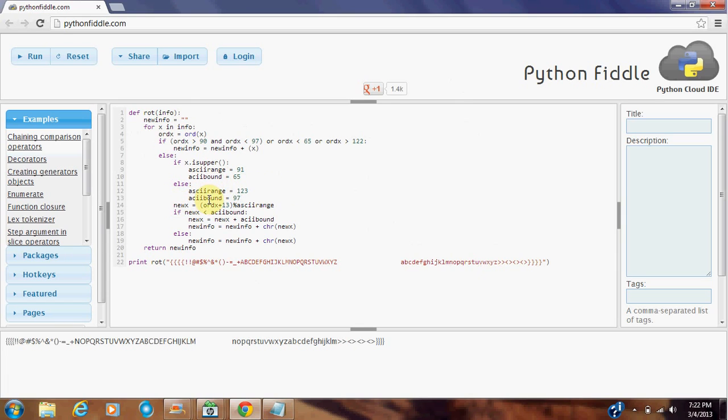After we get our range of the letters in the ASCII table, we simply take our function ORD of the letter that we put in, so we have the actual number of the letter that we sent in from our string, then we add 13 to it here.